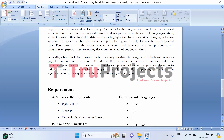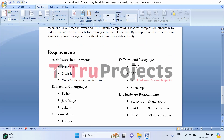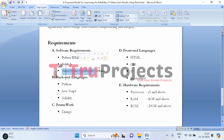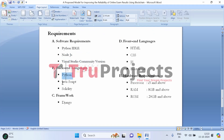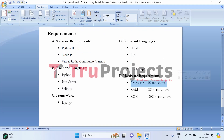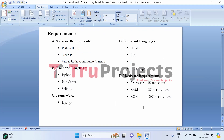To implement this project, the software requirements include Python, Node.js, and Visual Studio Community edition. Backend languages used are Python, JavaScript, and Solidity. The framework used is Django, and frontend languages include HTML, CSS, JavaScript, and Bootstrap 4. Hardware requirements are a processor of i5 or above, RAM of 8 GB or above, and ROM of 20 GB or above.